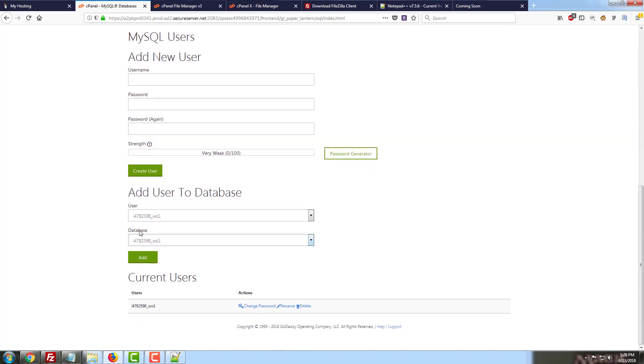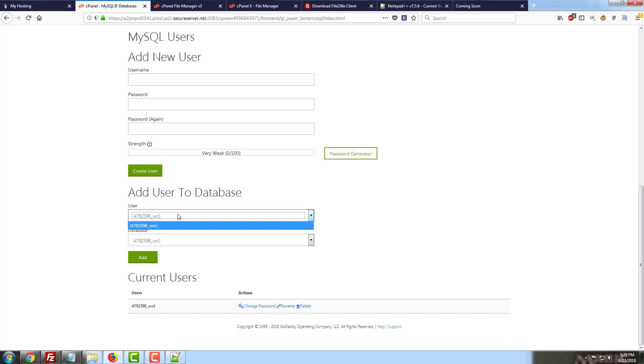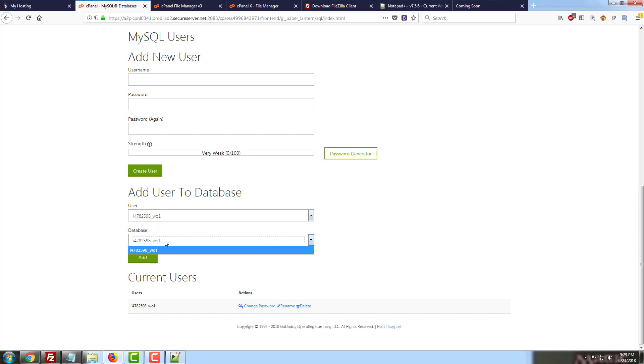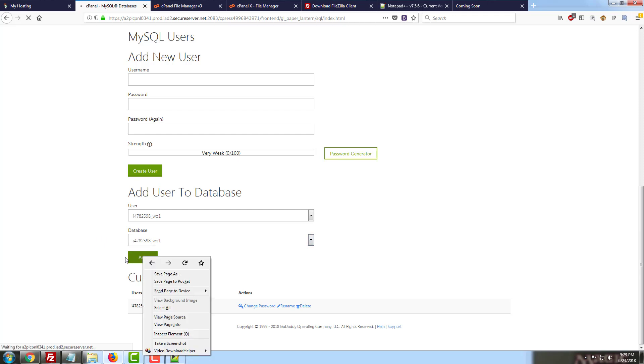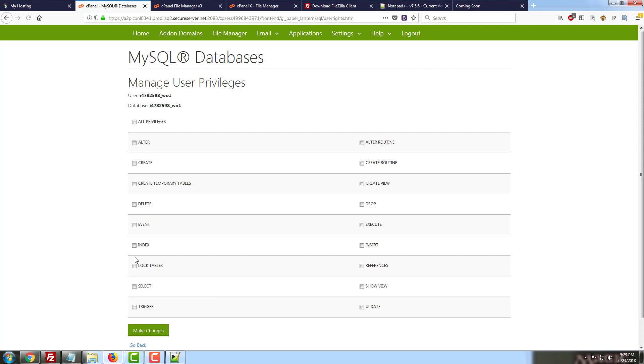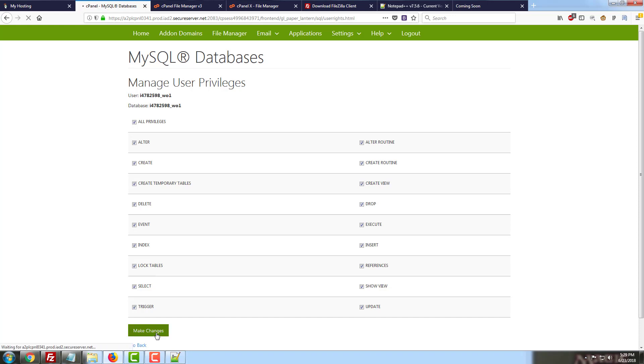Our user has been created successfully. So we're going to go ahead and go back. Now, fortunately, cPanel makes this really easy. It just lays it out step by step. So we just keep going further down the page as we progress. So we have the user that ends in W01. We want to assign it to the database ending in W01 since they're the same thing. We're going to click on add. And we're going to make sure they have all privileges. And we're going to make the change. Change has been made successfully.